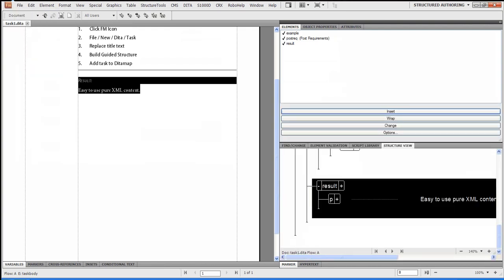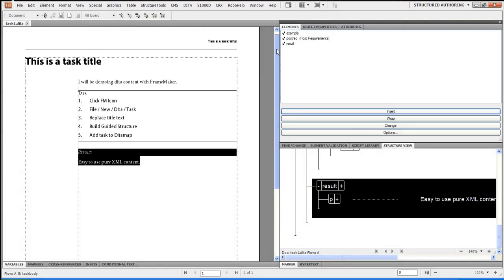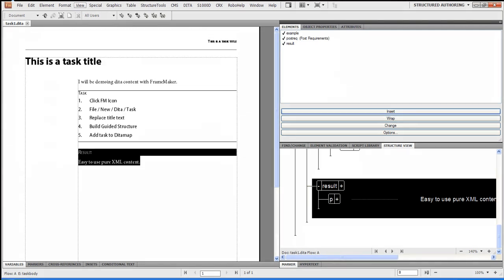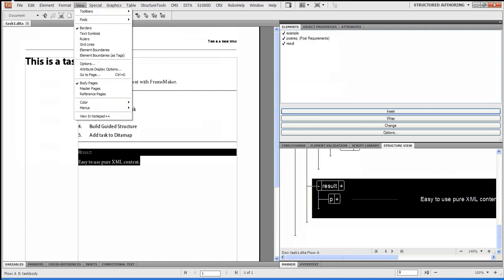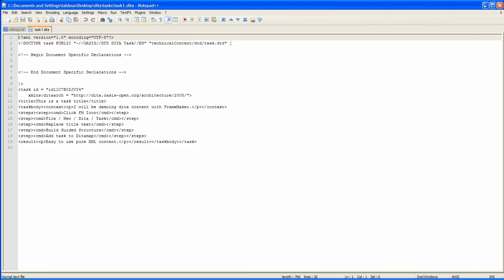The next thing we probably want to do is let's go take a look at the exact XML source itself that we just created. So I'm just going to go to View. And I'll select Notepad. So basically, what we're going to do is we're opening up that particular document in Notepad.